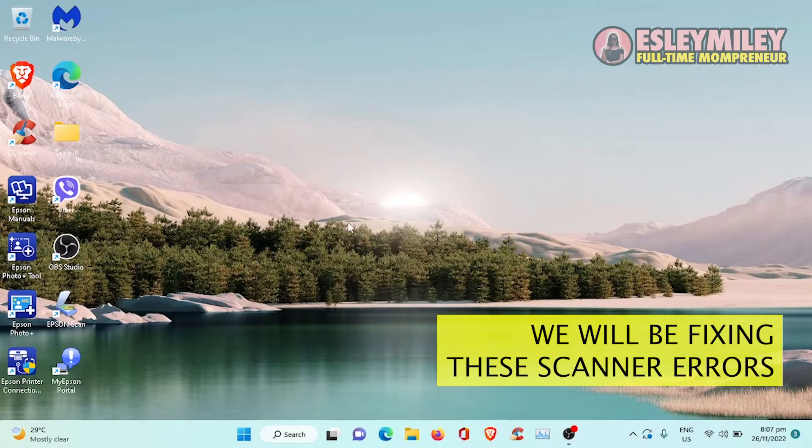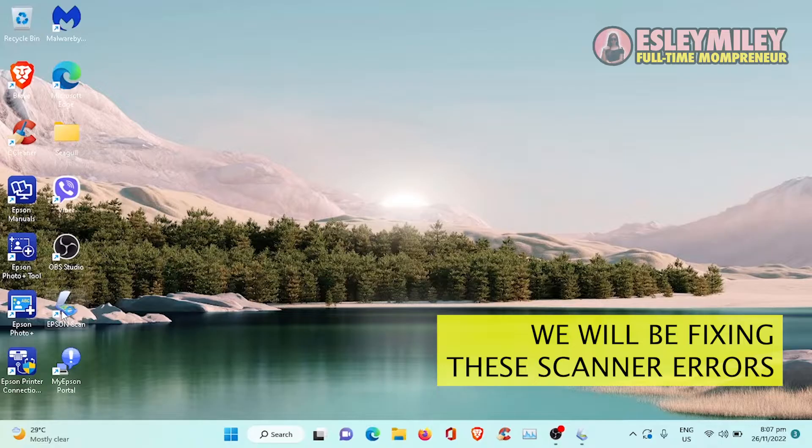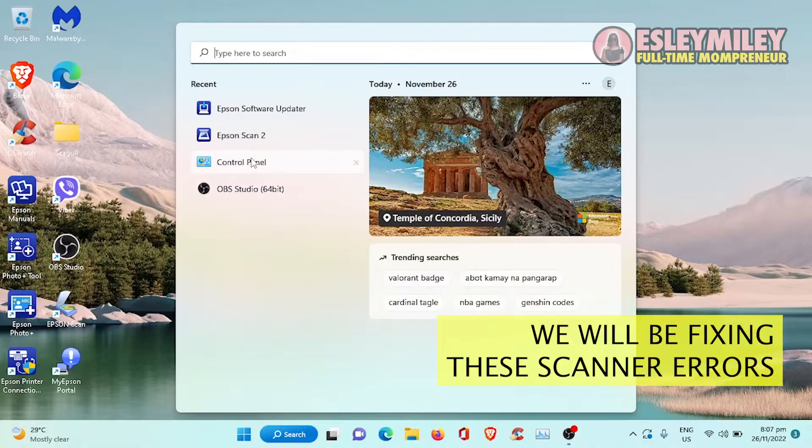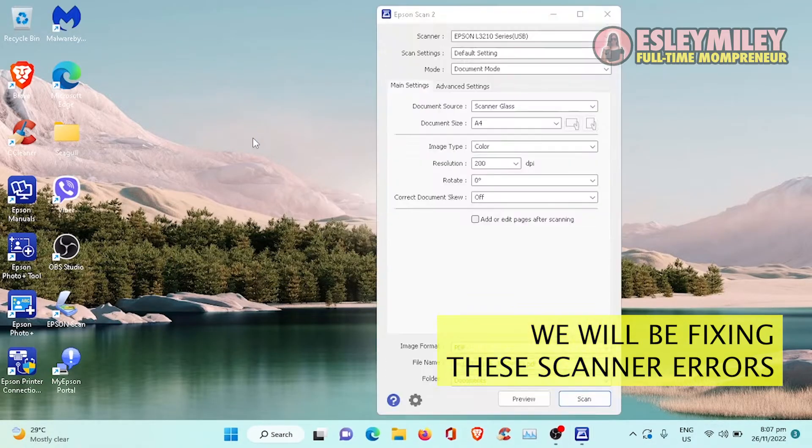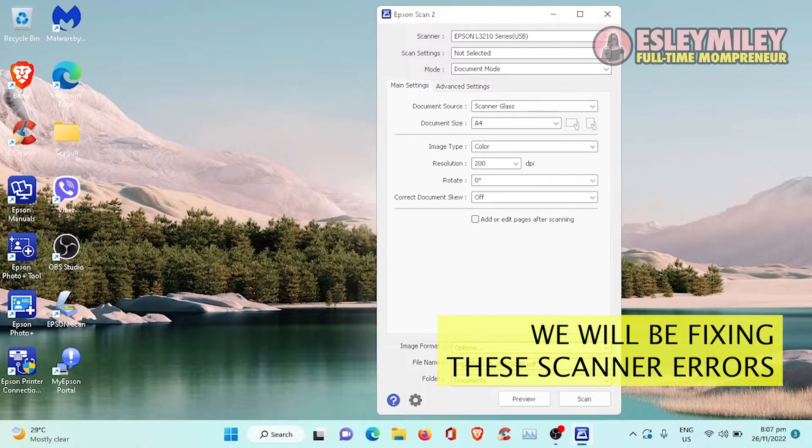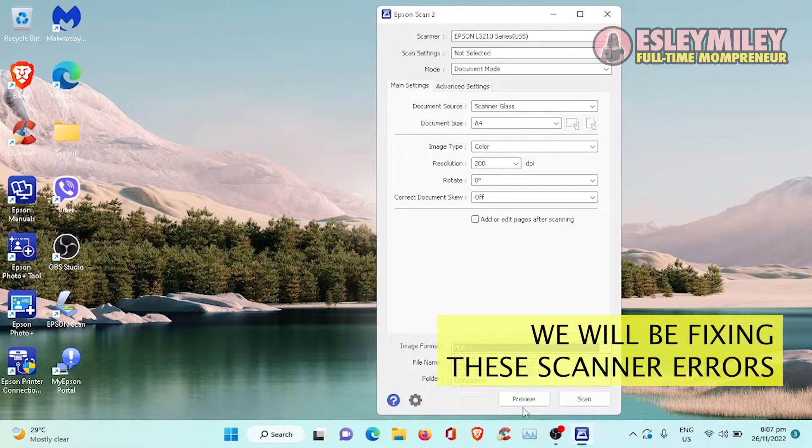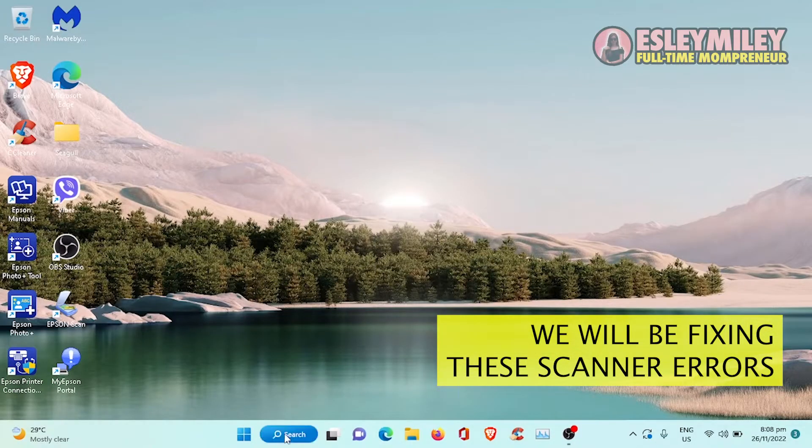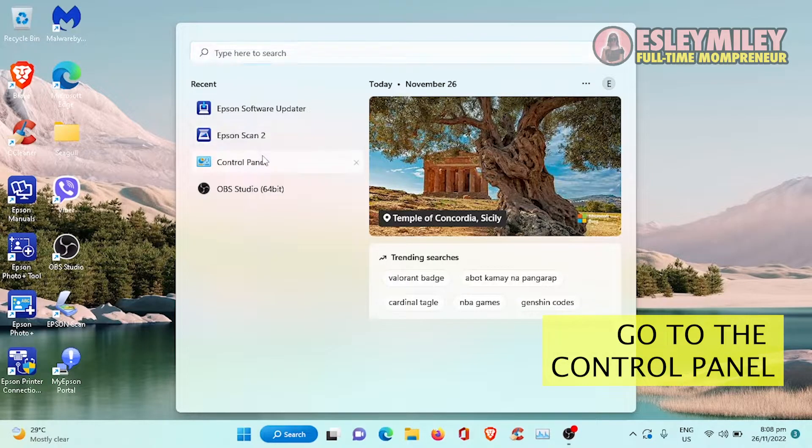Hi guys, so there are two errors that I have encountered while attempting to scan. The first error message is 'Cannot communicate with the scanner' and the other one is 'Scanner is unavailable'. This problem can be solved by going to Control Panel.